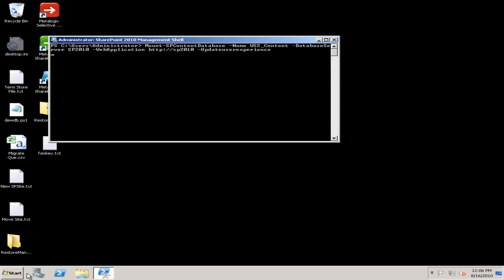Once again, as you saw in the database restore, it went pretty fast. This database is pretty small, so we'll see this one zip through fairly fast. For those of you that have very large content databases, some of these pieces will take longer depending on how many items are in there.